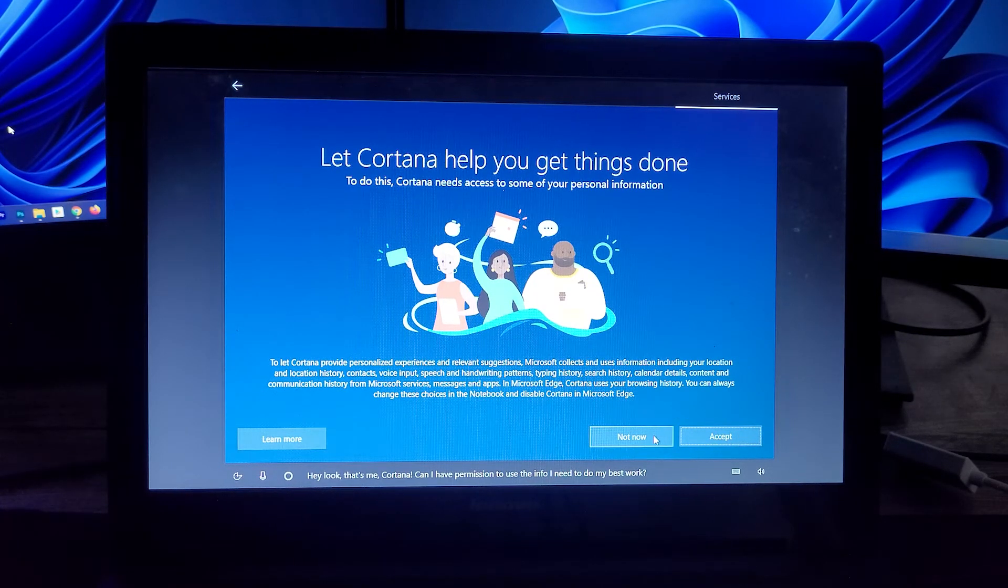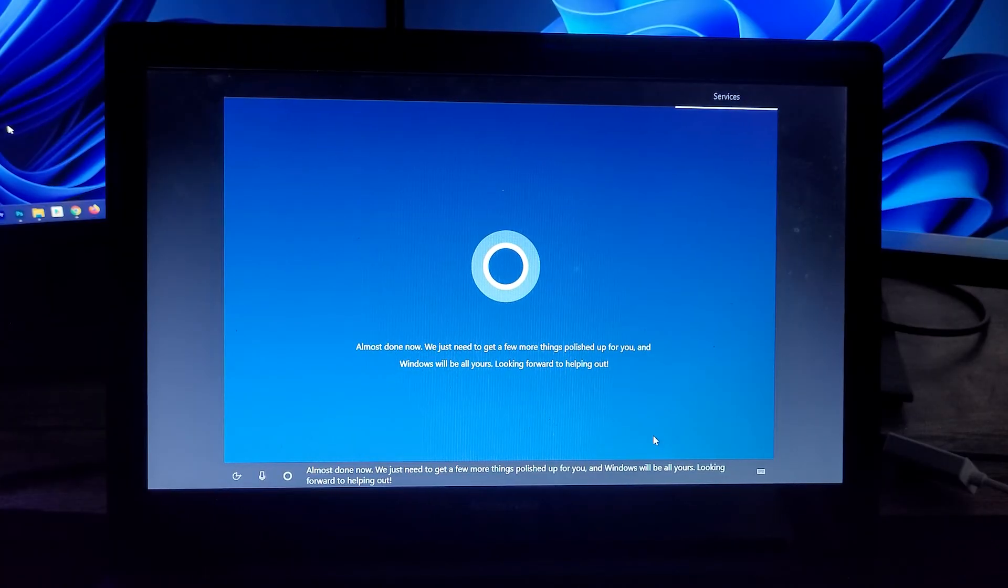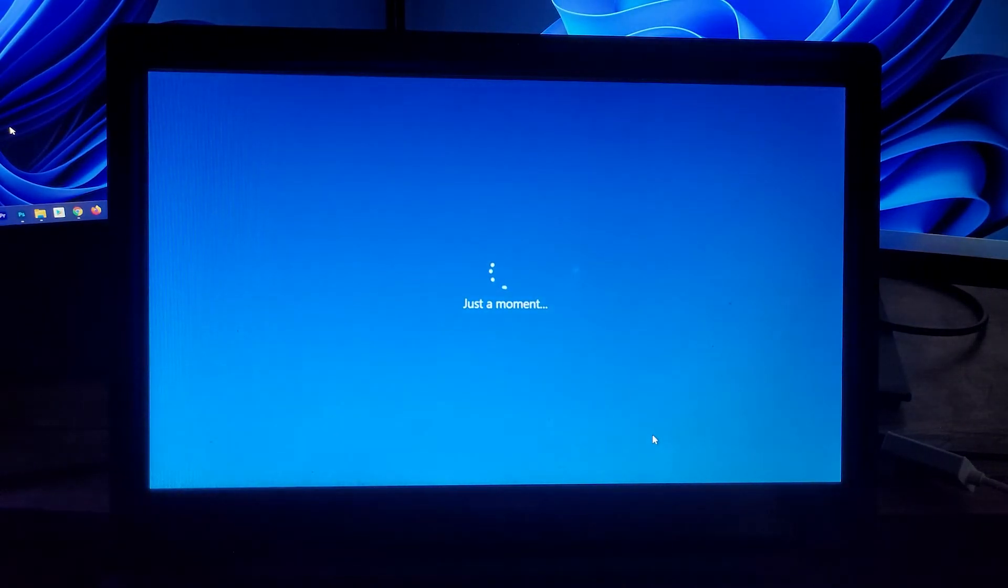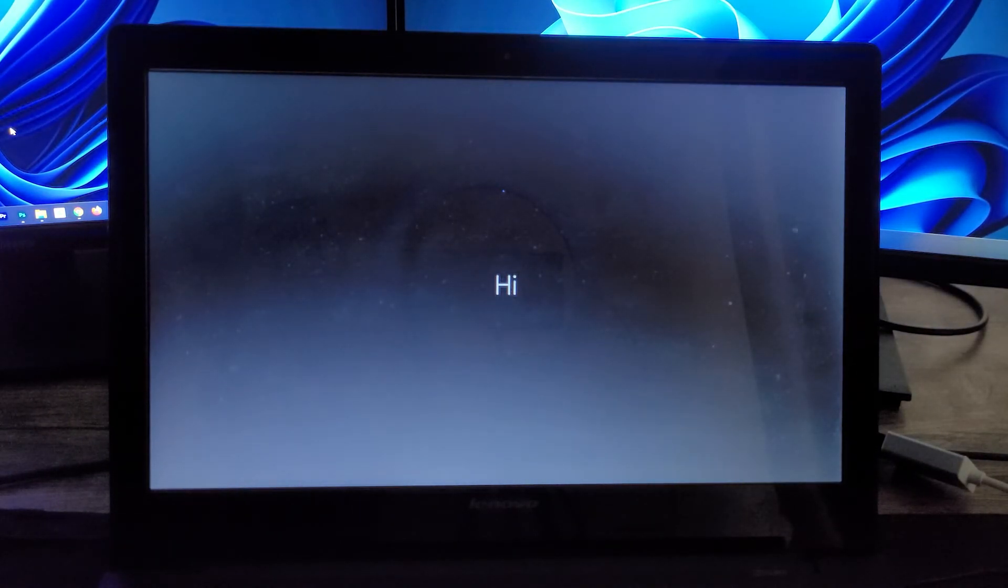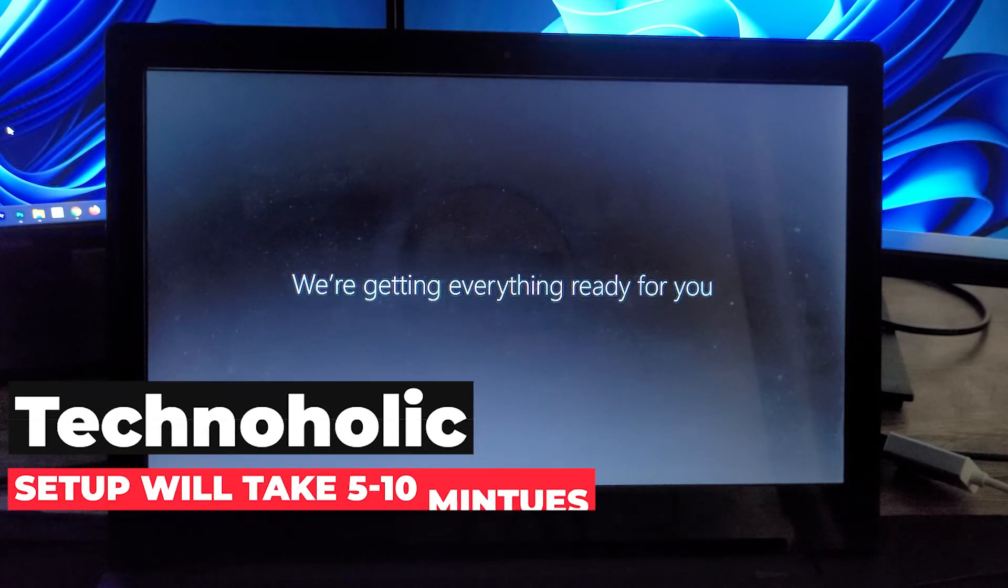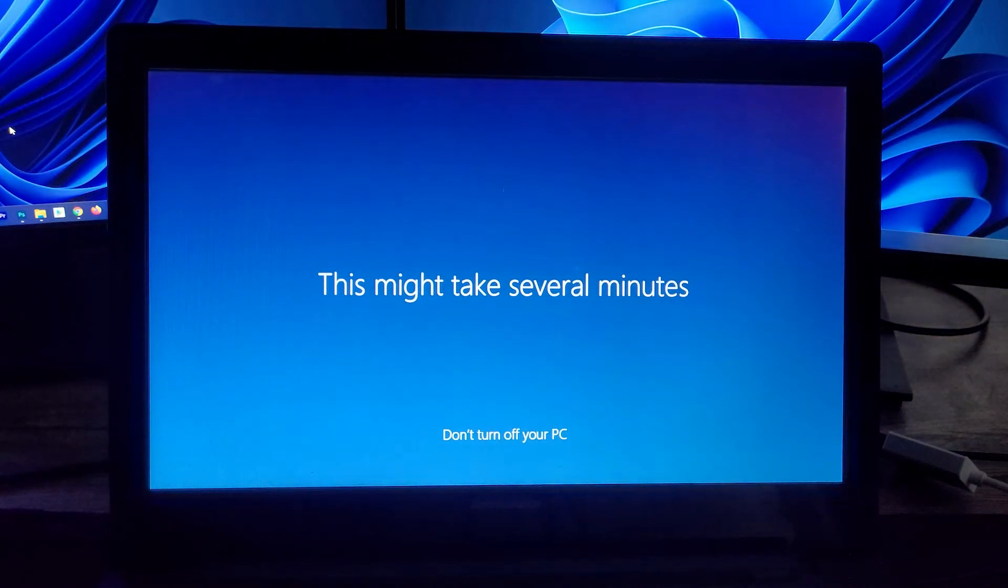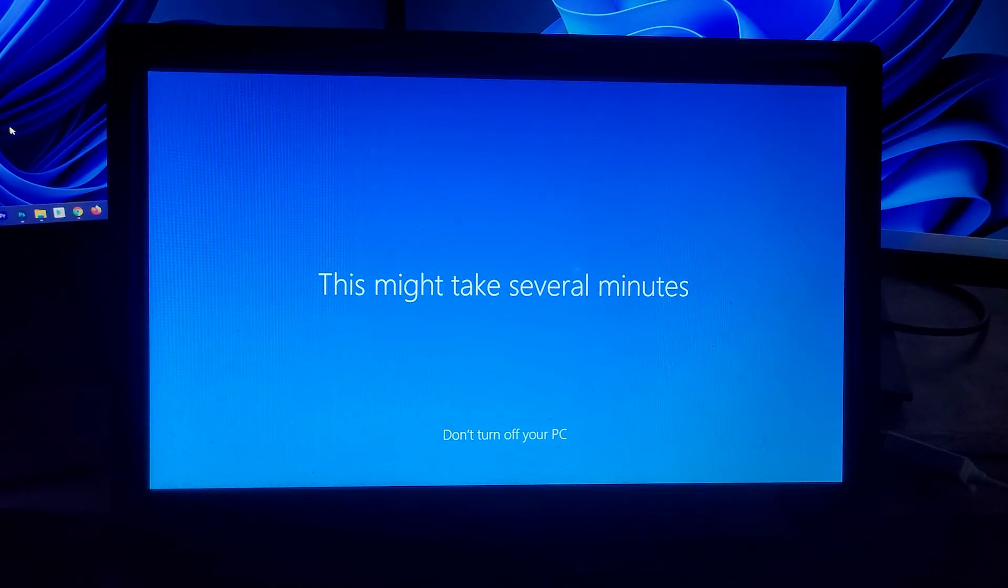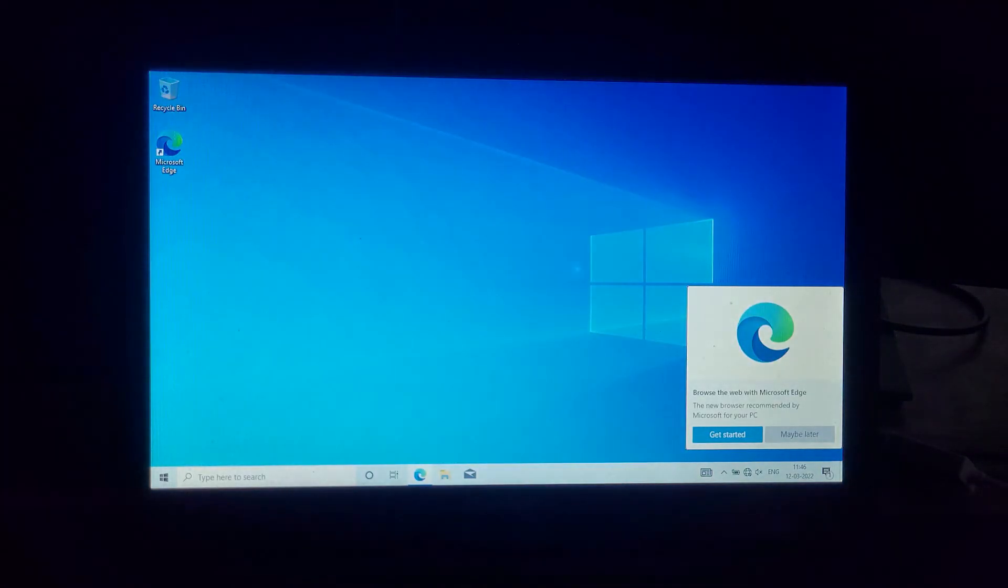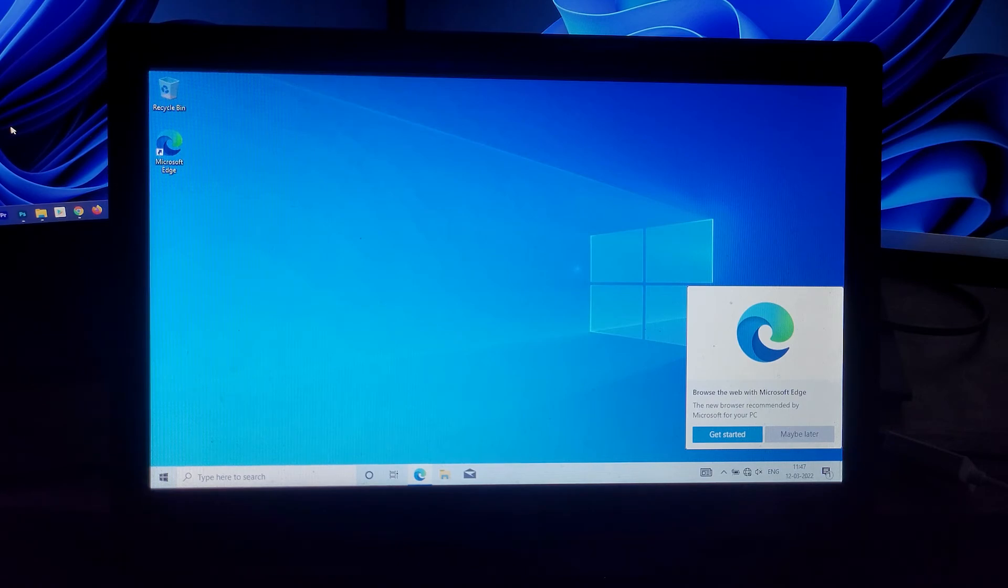Again I just want to click Not Now. So here we can see it's almost done. And finally the last step, so it may take again a while. So just keep your system turned on as you can see here.